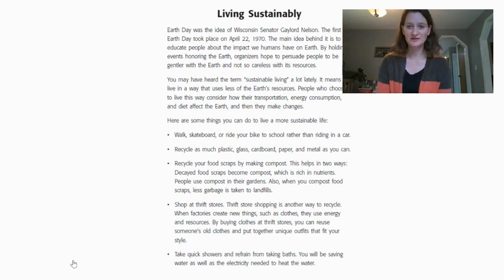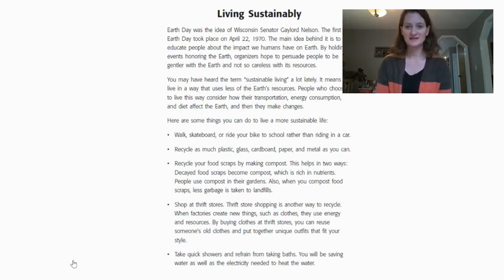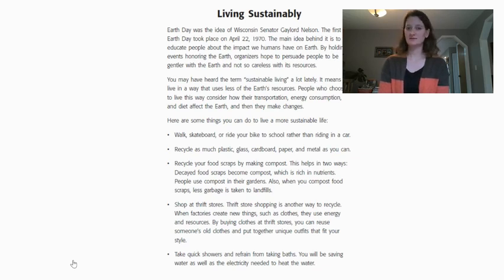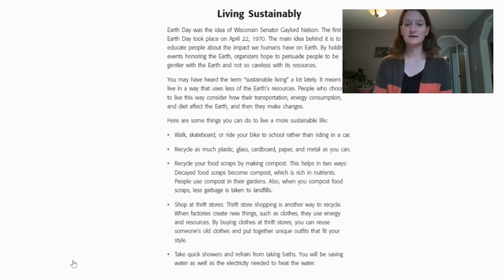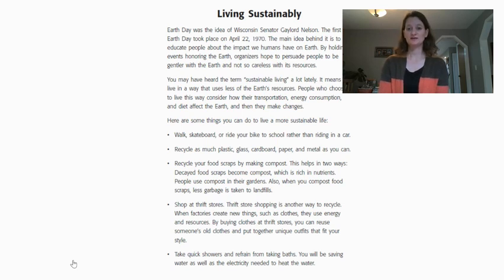Earth Day was the idea of Wisconsin Senator Gaylord Nelson. The first Earth Day took place on April 22nd, 1970. The main idea behind it is to educate people about the impact we humans have on Earth. By holding events honoring the Earth, organizers hope to persuade people to be gentler with the Earth and not so careless with its resources. You may have heard the term sustainable living a lot lately. It means to live in a way that uses less of the Earth's resources. People who choose to live this way consider how their transportation, energy consumption, and diet affect the Earth, and then they make changes. Here are some things you can do to live a more sustainable life, and then there's a list of some things that you could do.